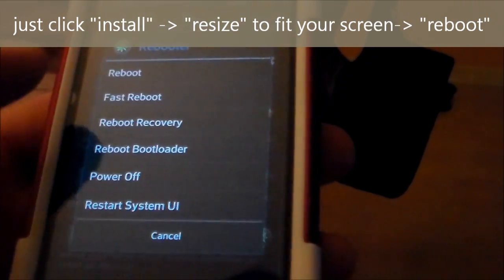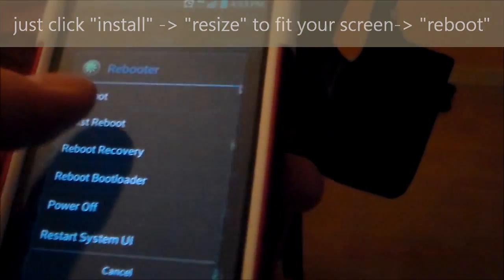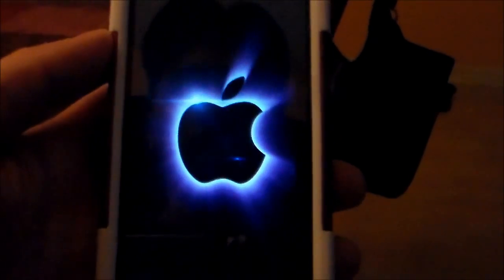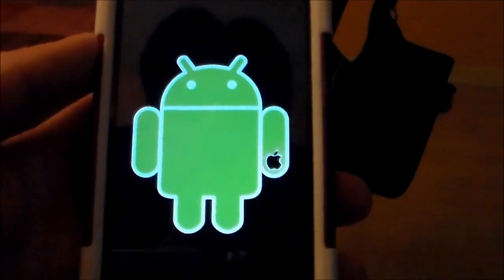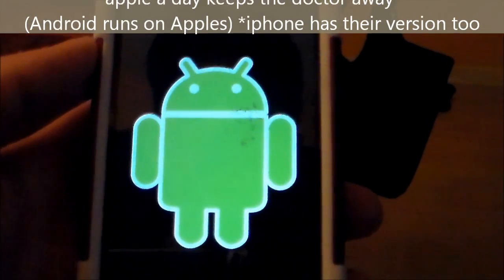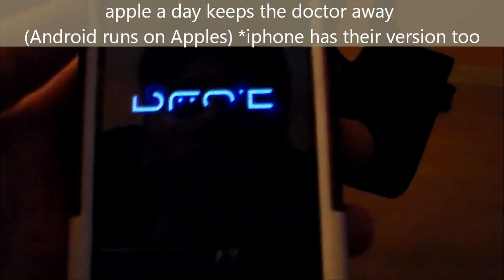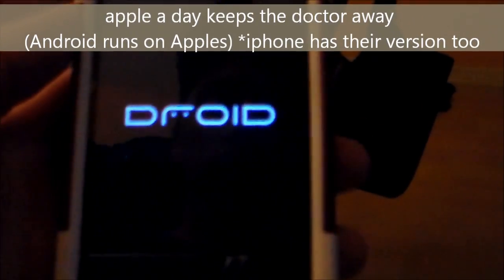And then hit reboot. And there's my new boot screen. Pretty cool, right?